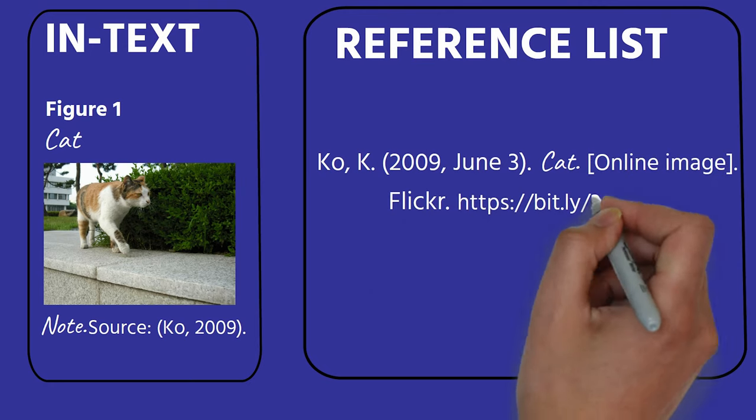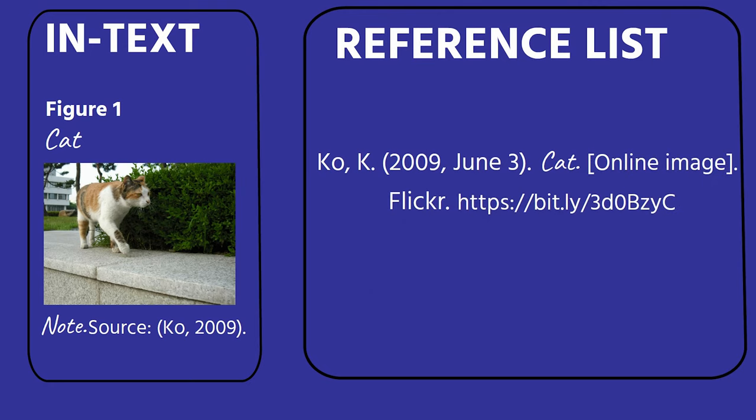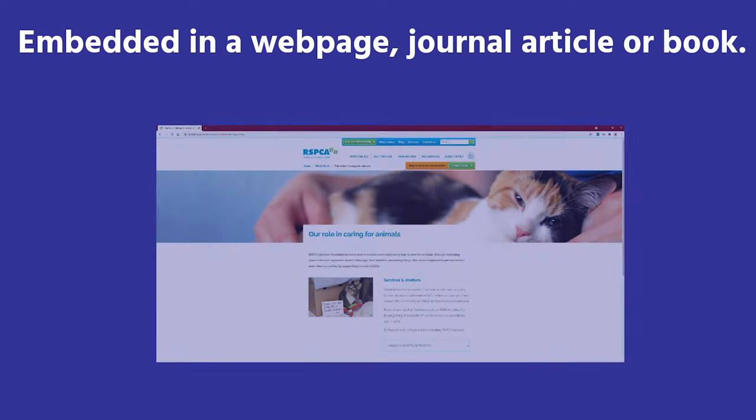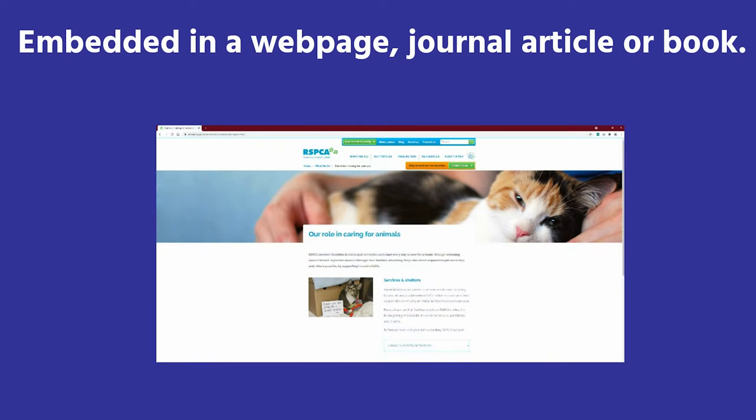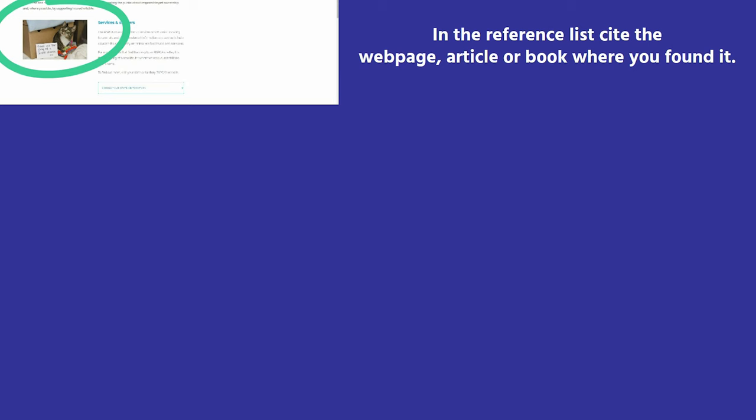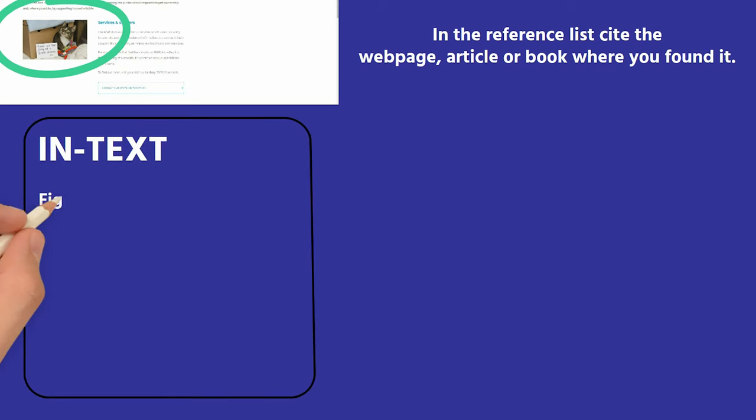The other type of image is embedded in a webpage, journal article or book. This type of image is cited in text, but in the reference list you reference the webpage, article or book where you found it. Here's an example for this type of image.